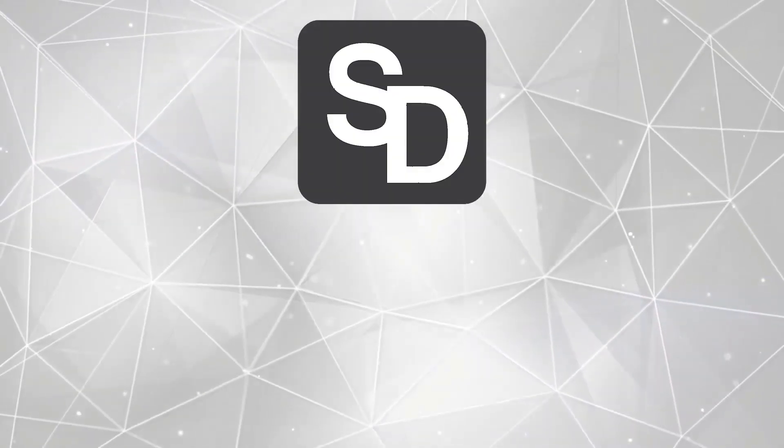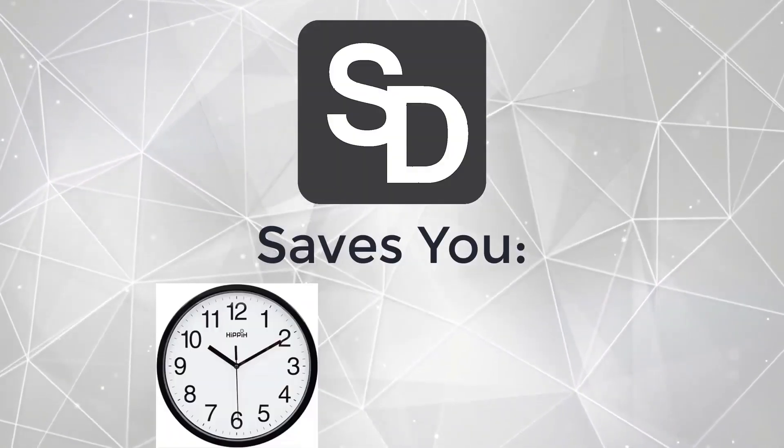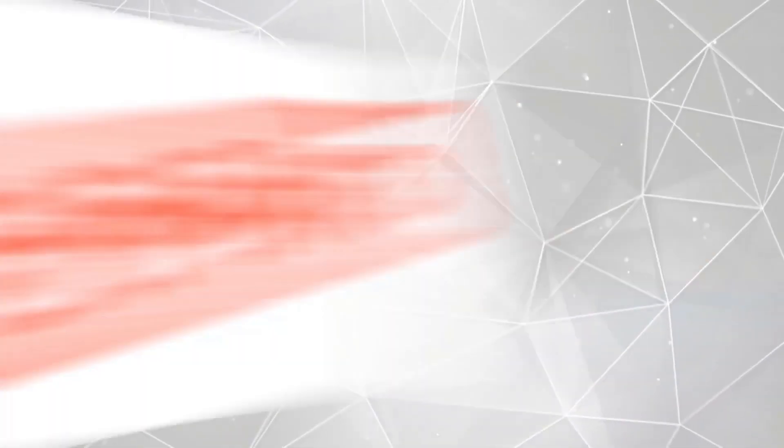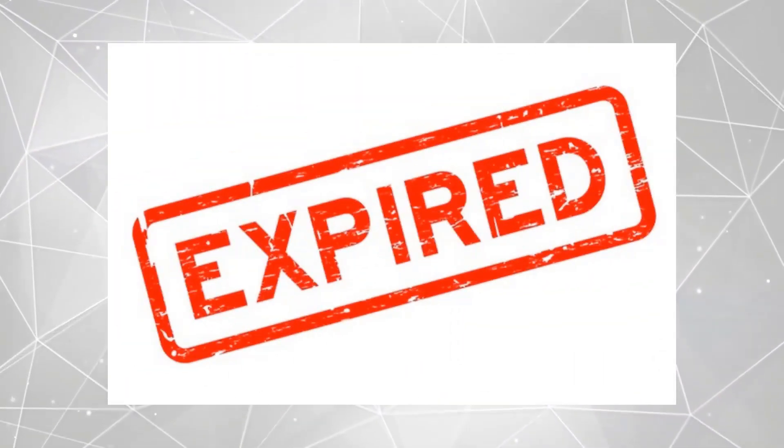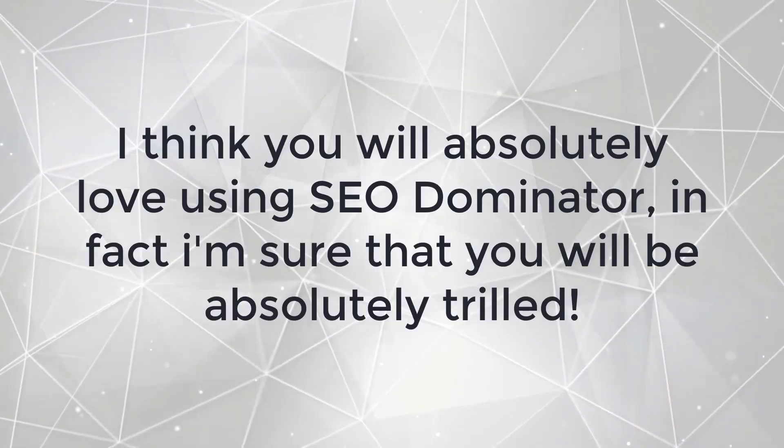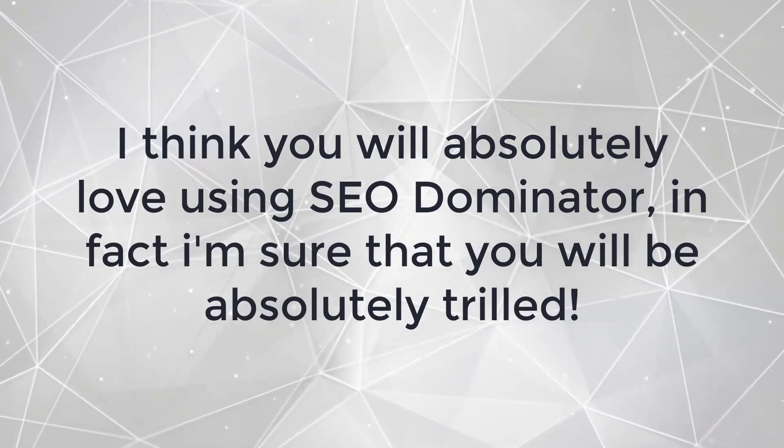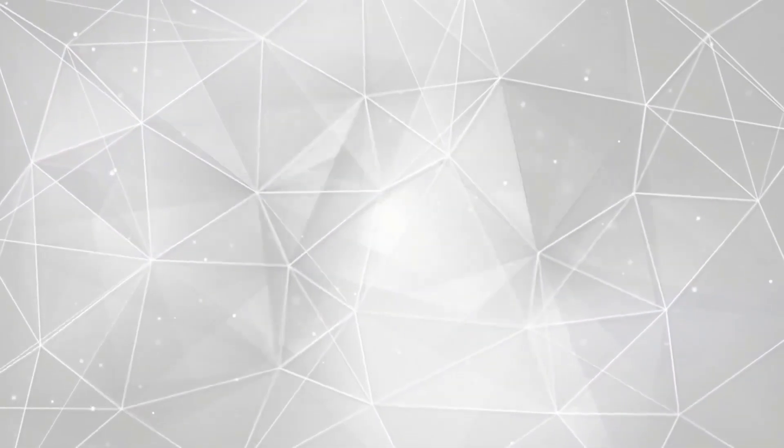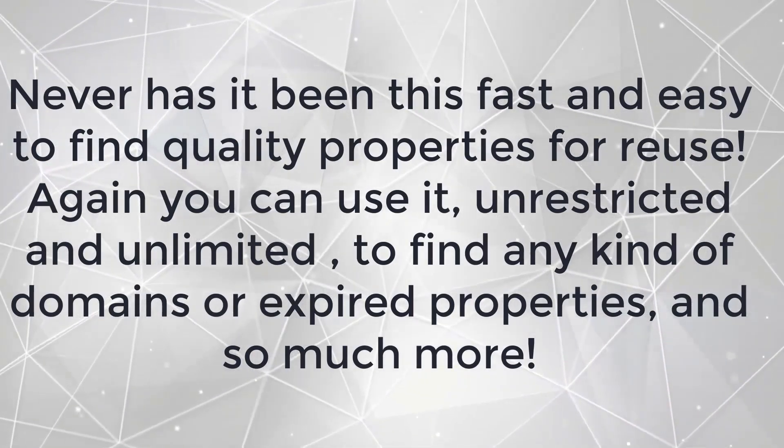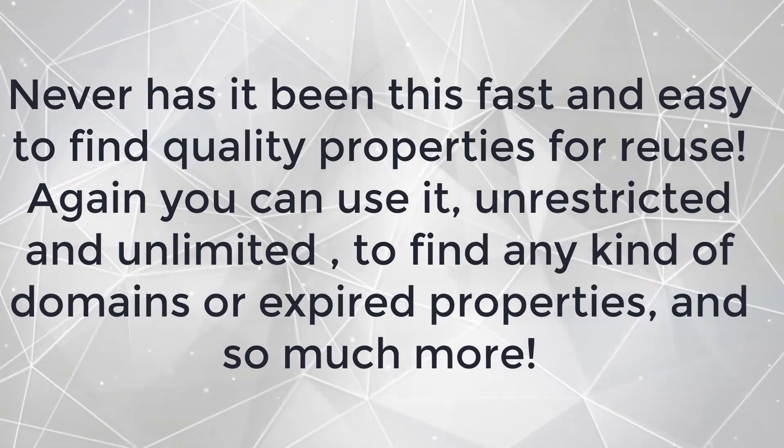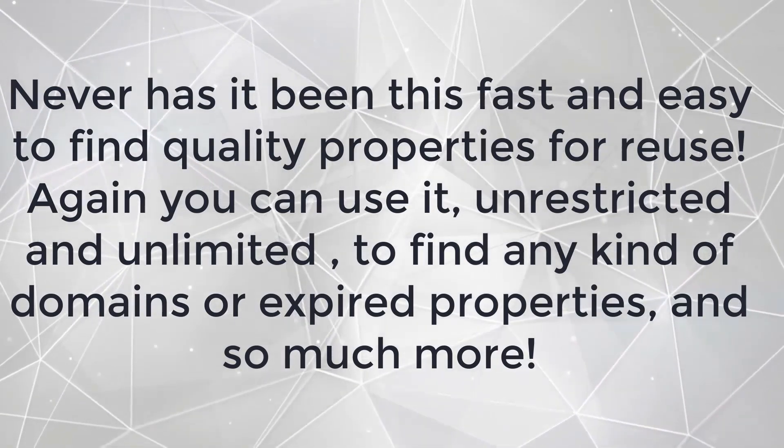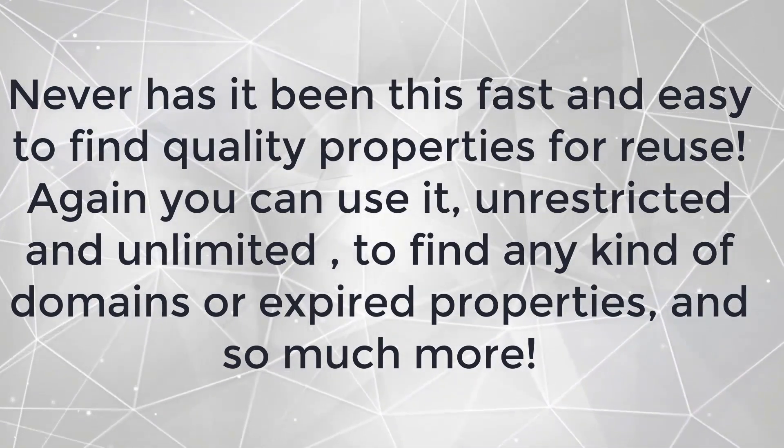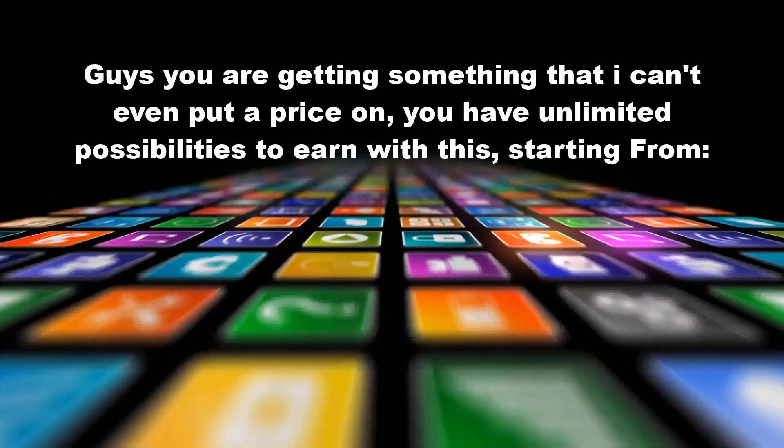SEO Dominator saves your precious time and saves your hard-earned money, and you can find an incredible amount of expired domains and other properties all at your command in a few steps any day, every day. I think you will absolutely love using SEO Dominator. In fact, I'm sure that you will be absolutely thrilled. Never has it been this fast and easy to find quality properties for reuse. Again, you can use it unrestricted and unlimited to find any kind of domains or expired properties and so much more.